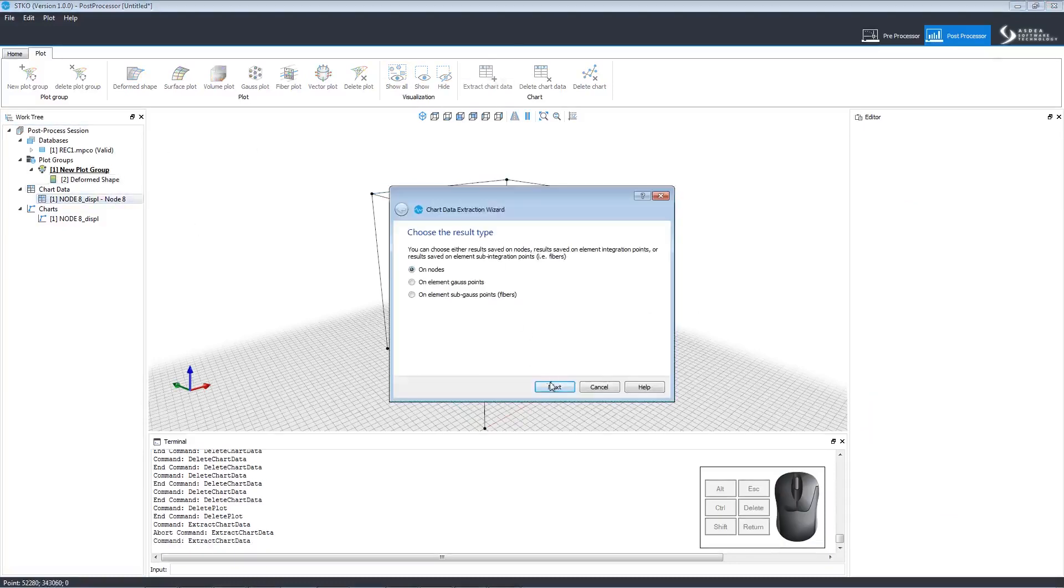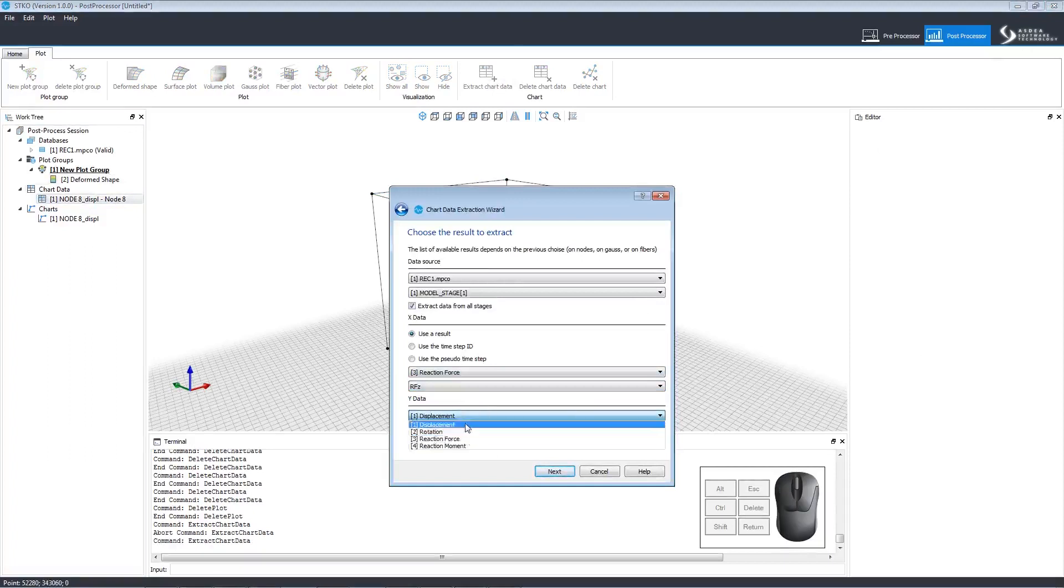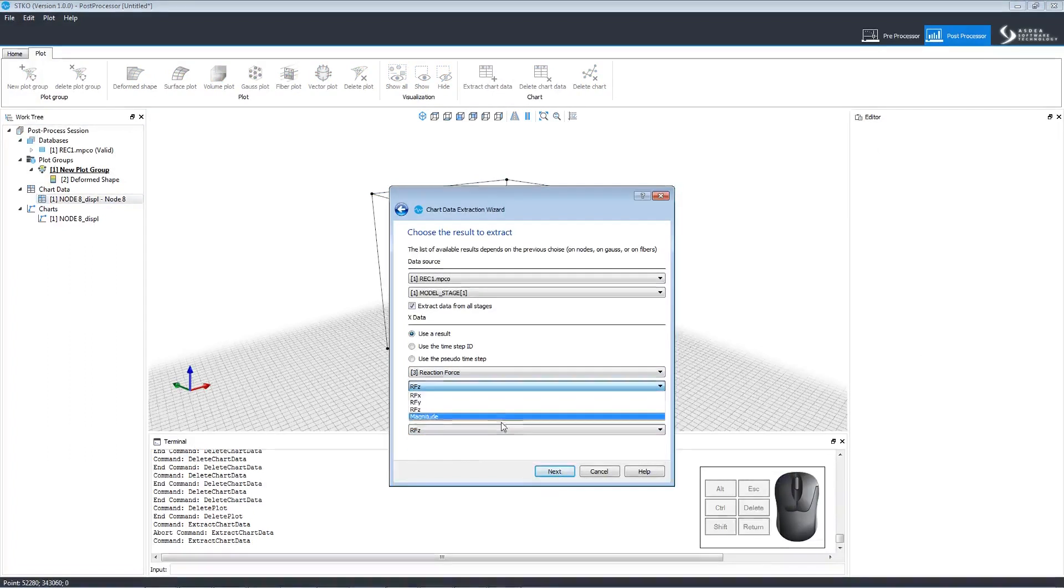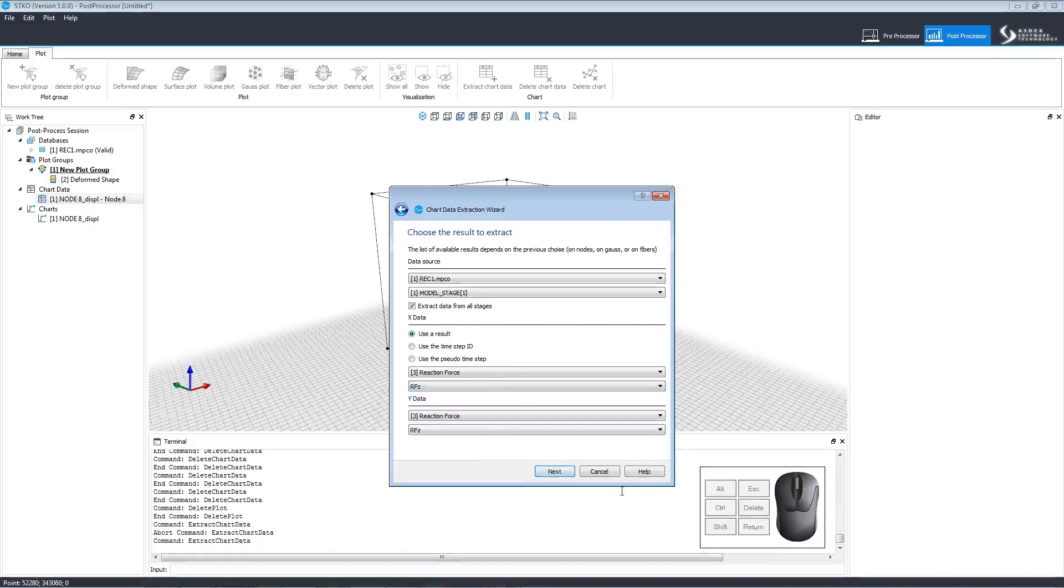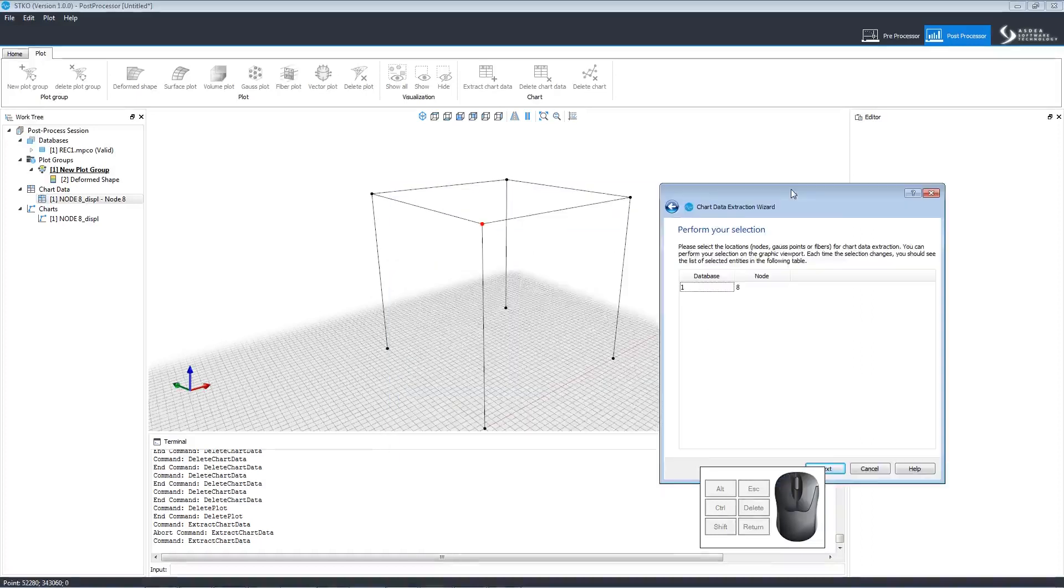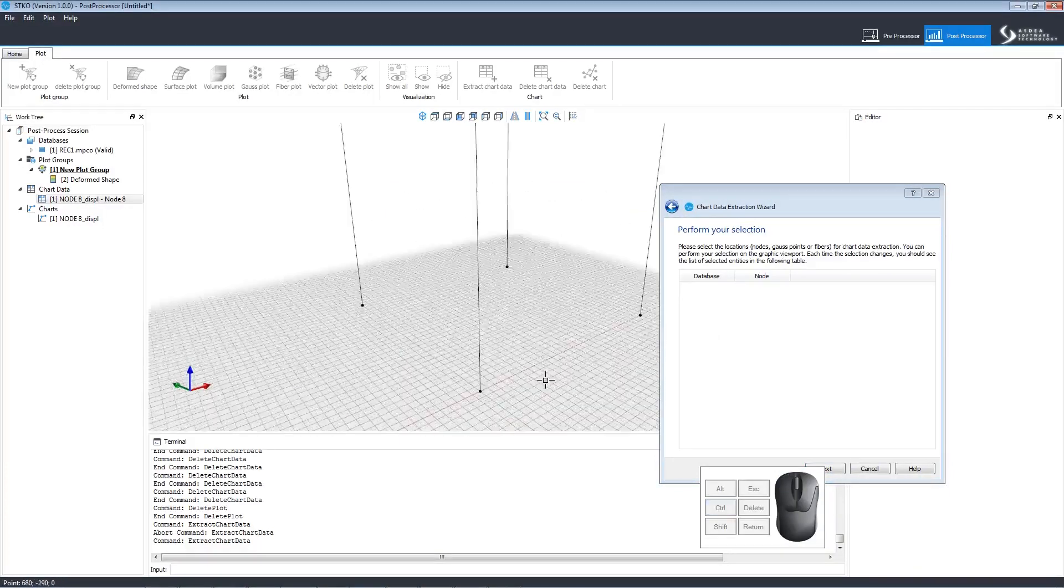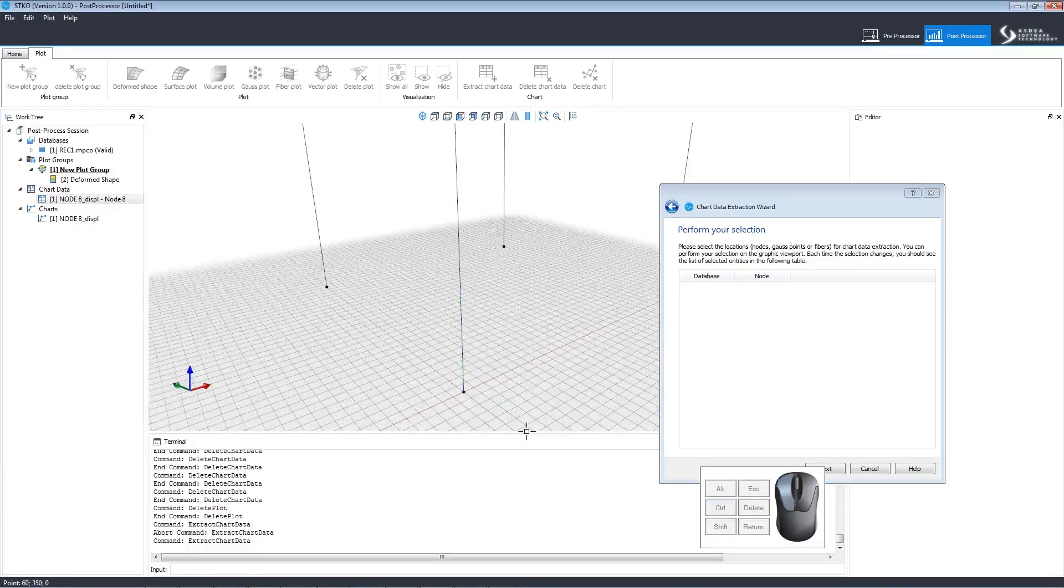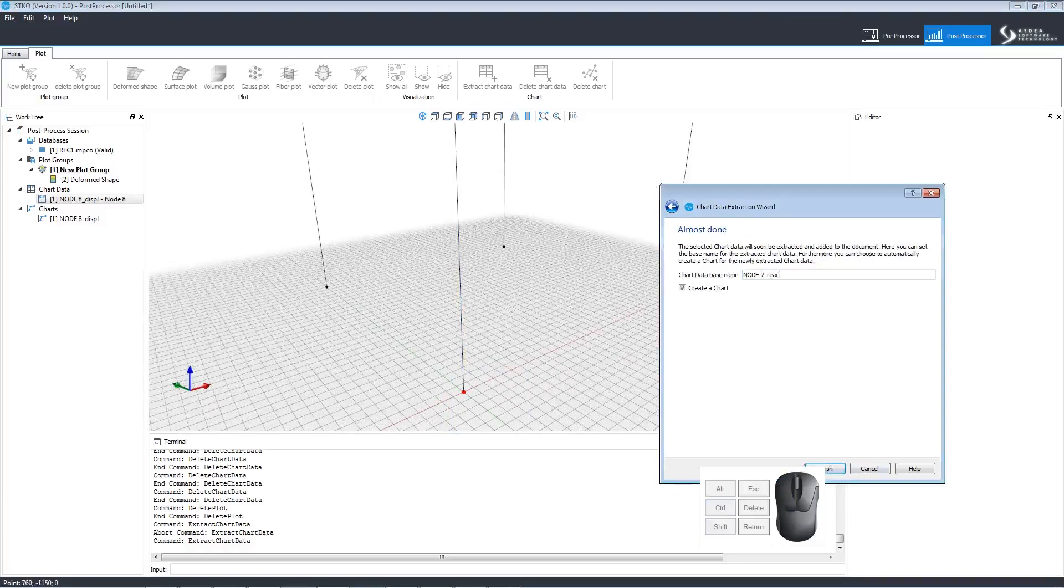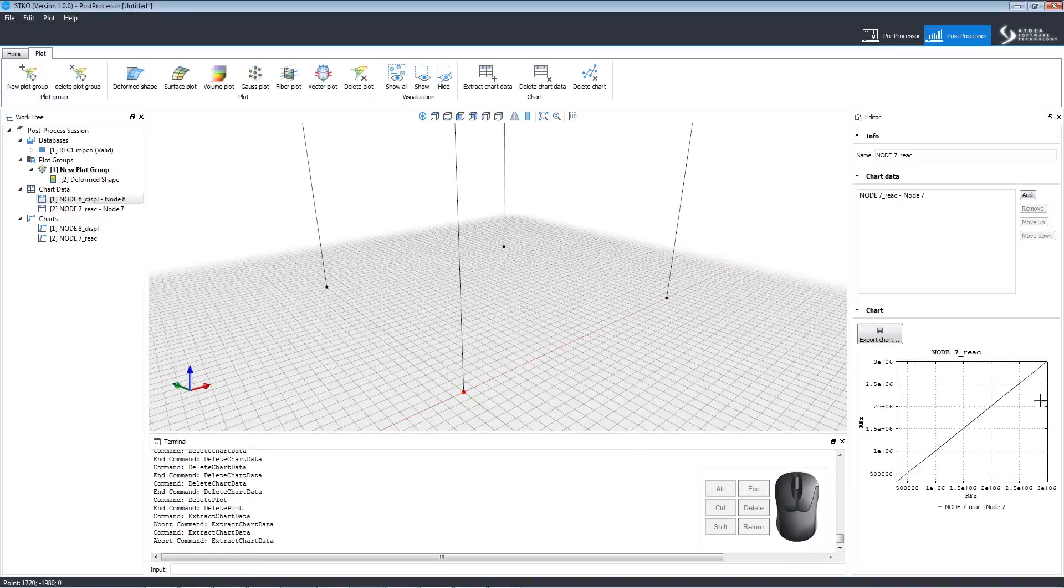This time, let's set different parameters. We'll change the X data to reaction force and the Y data to displacement. We want to view a different node, so we'll unselect the previous node and choose a different one. We'll also rename the chart to make it identifiable. Then the new chart will appear in the editor.